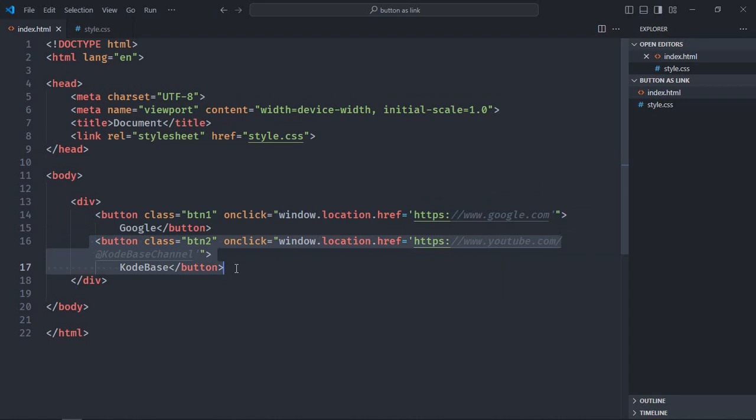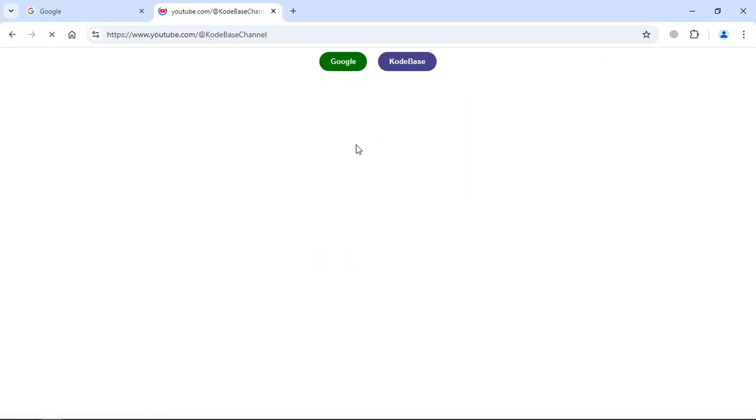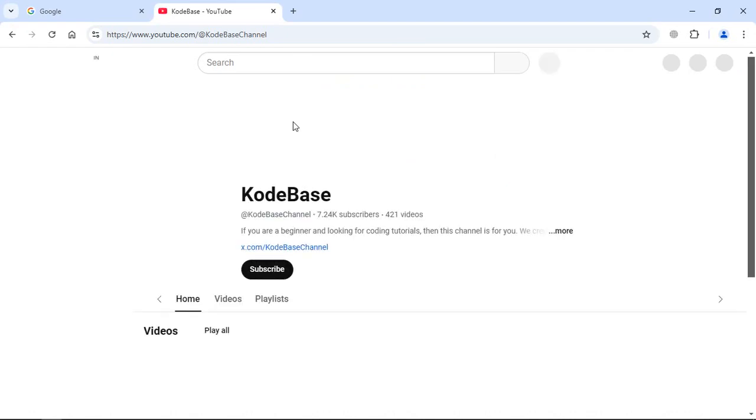Now let's go to browser, click on this. So google.com, click on this and I'm on Codebase YouTube channel.